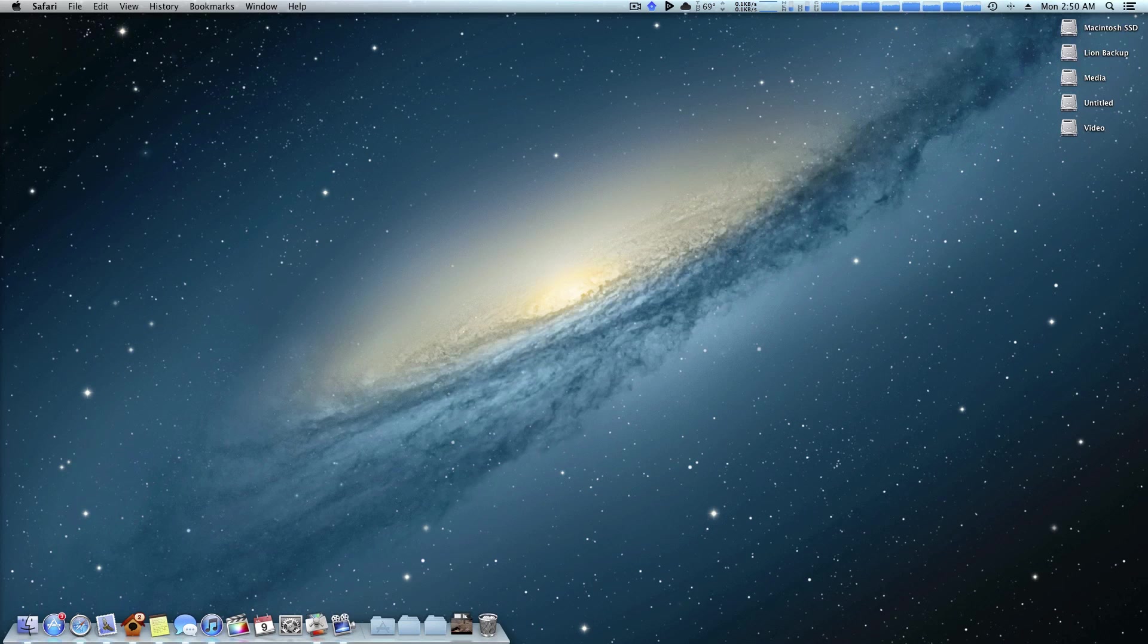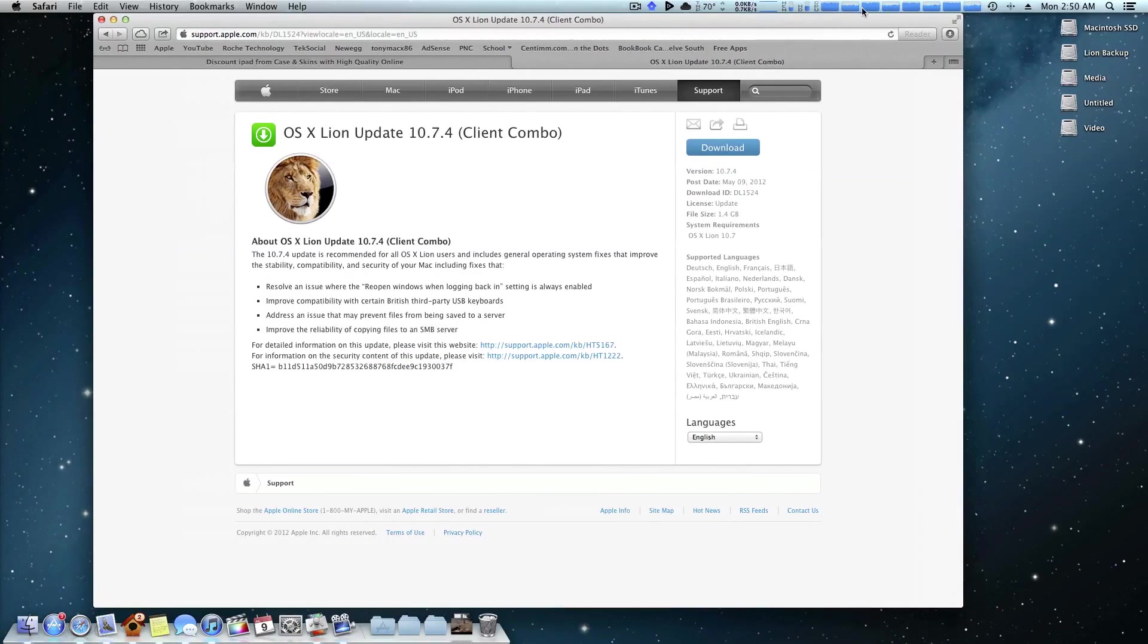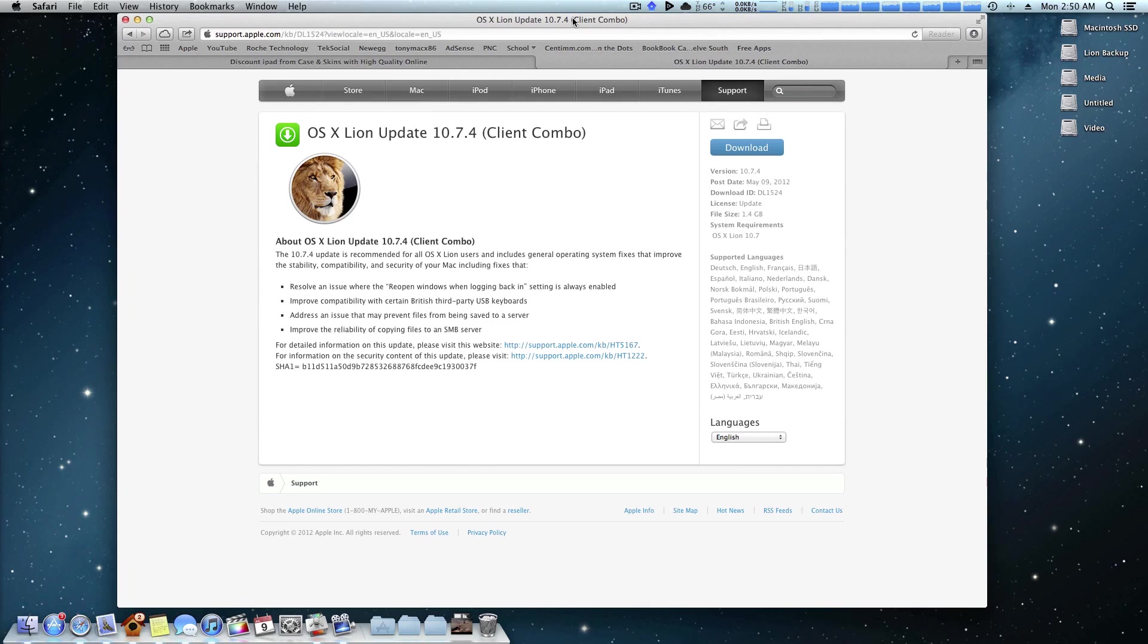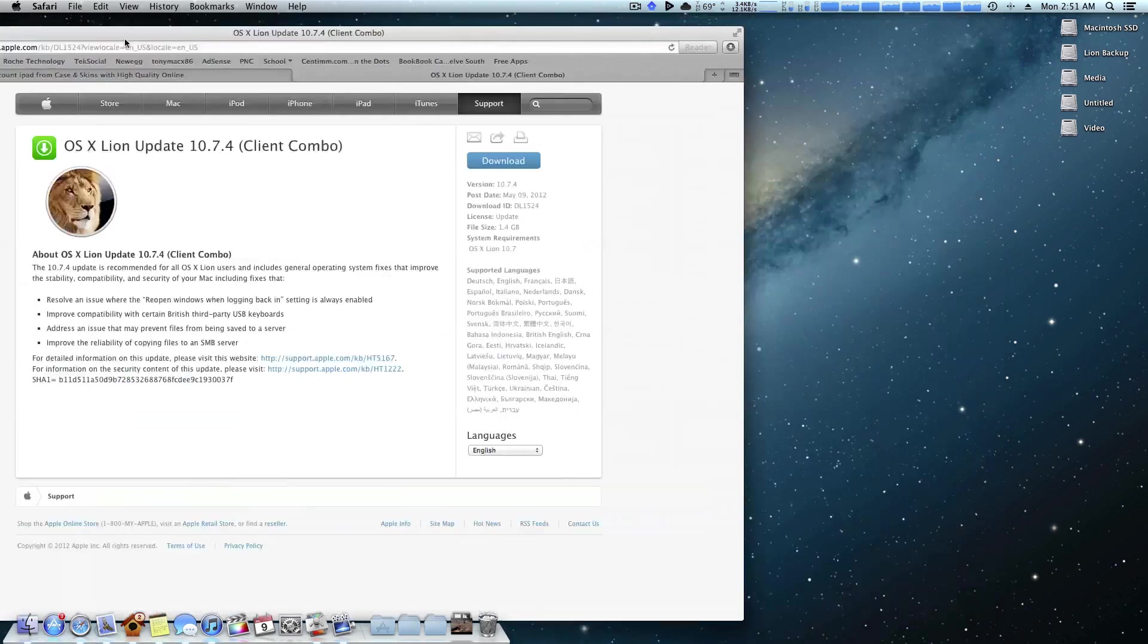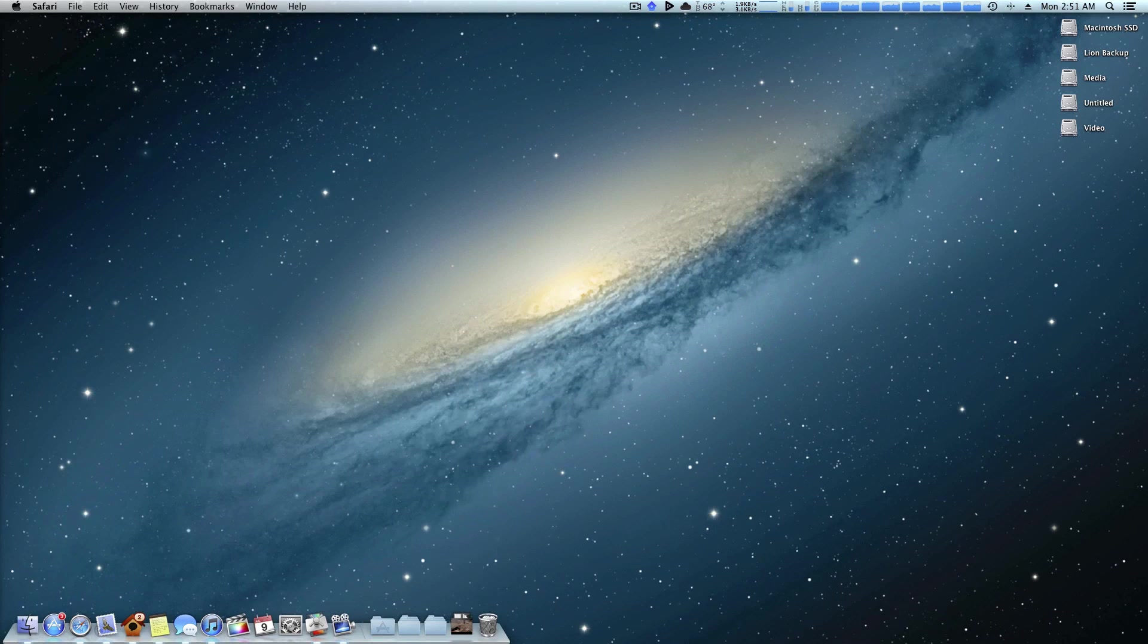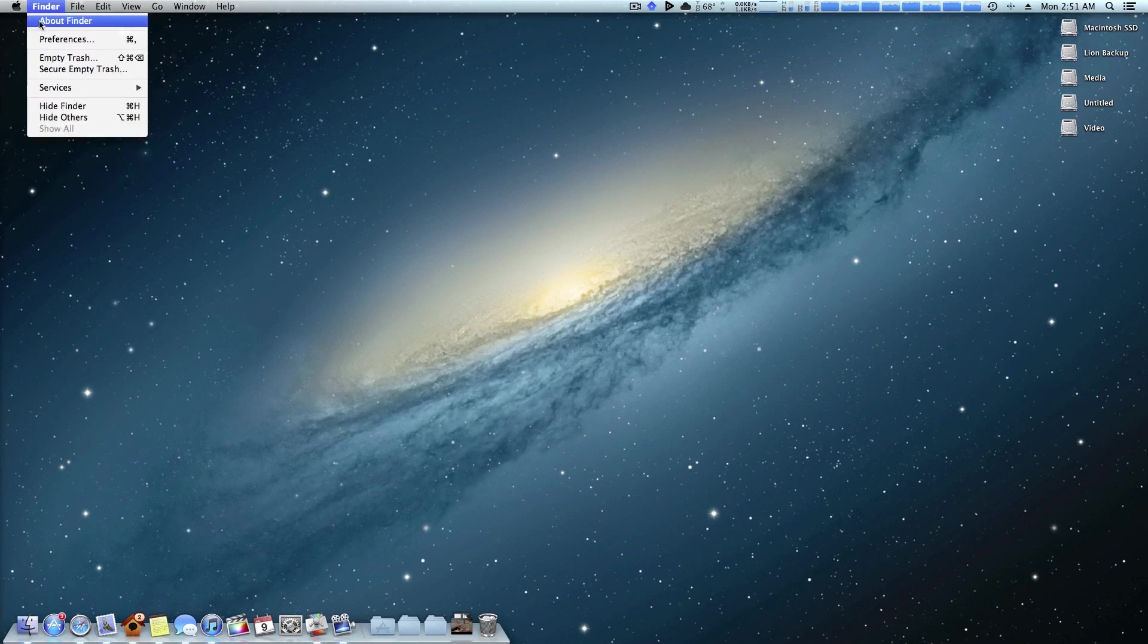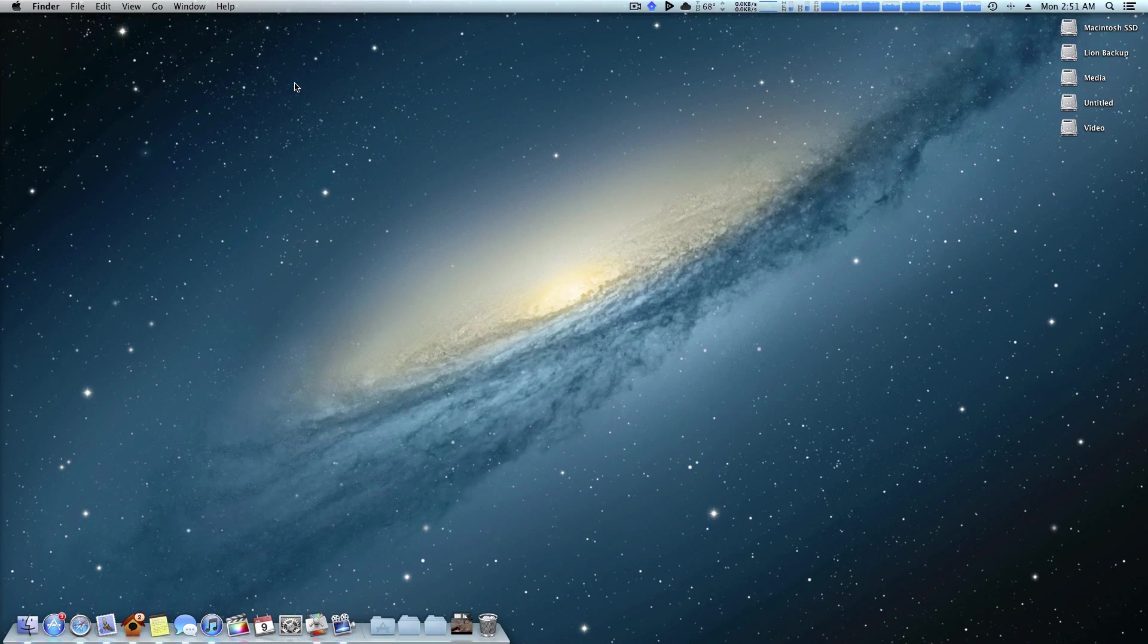So at the end of the day, I recommend downloading the combo update right from Apple, being able to store these for future use, and simply having the full combo update usually does yield better results. However, if you're someone like me that likes the Apple experience and wants your Hackintosh to be as close to a Mac as humanly possible, then go ahead and do the software update and cross your fingers.